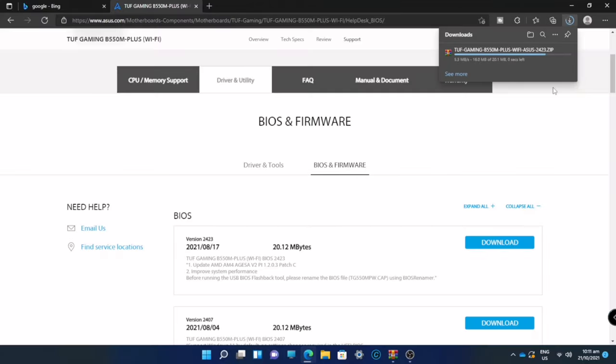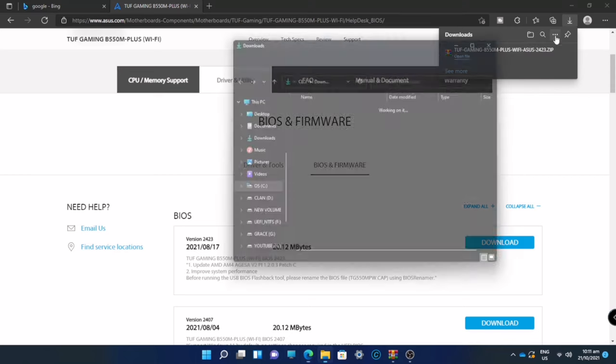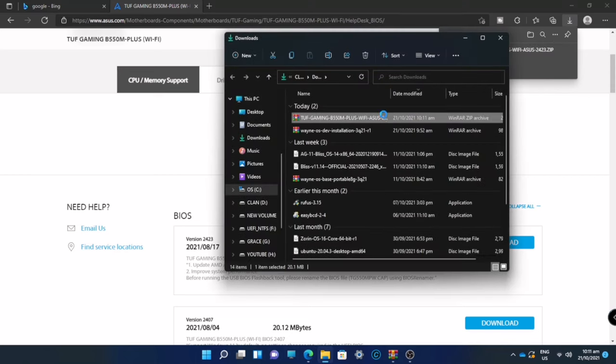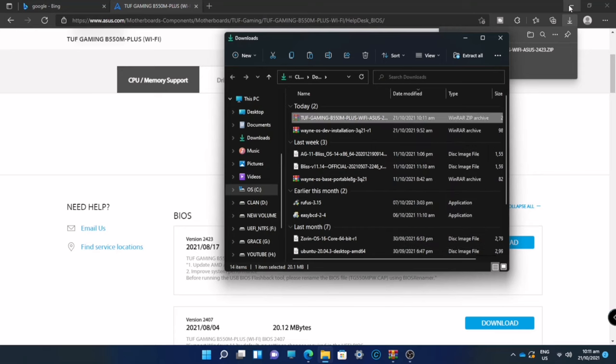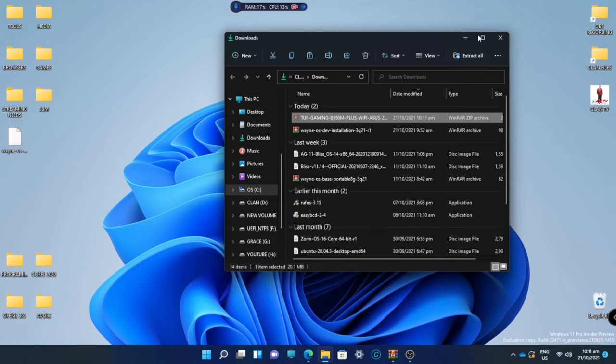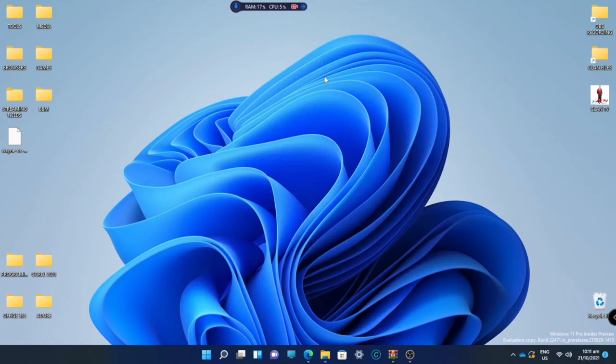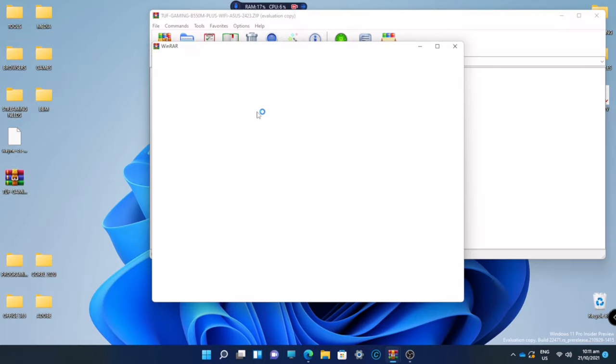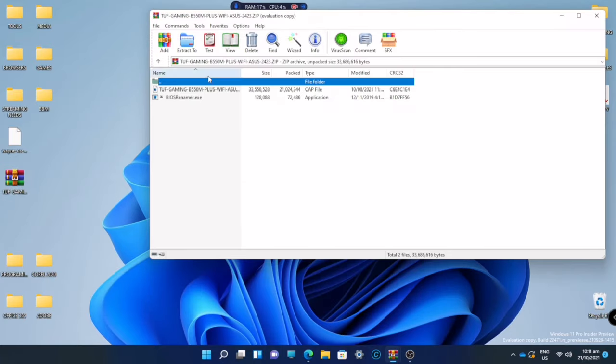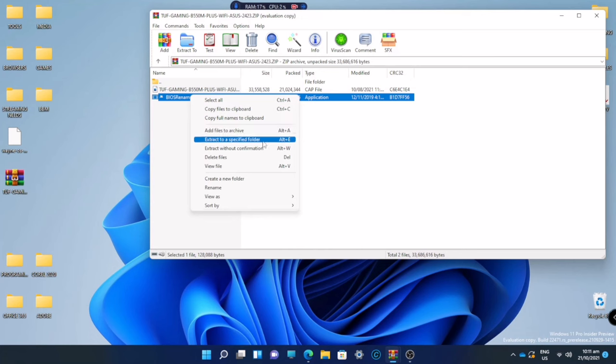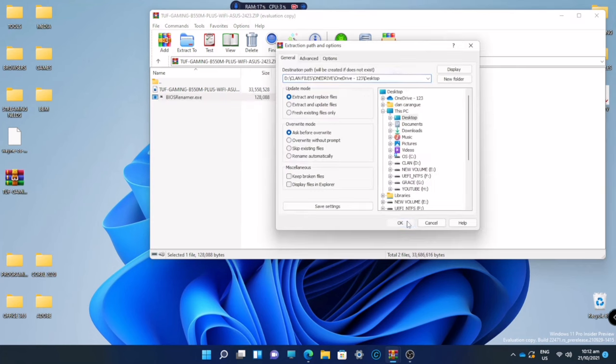So now we downloaded the file. We will be opening the folder and transferring it to the desktop, and after that we will extract the files inside this zip.